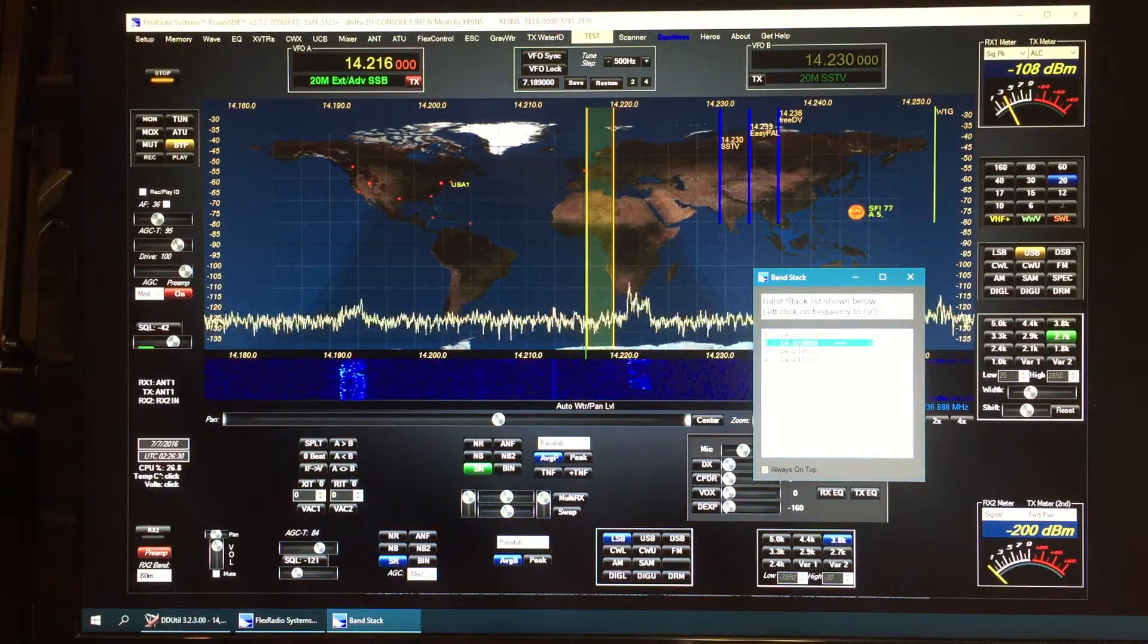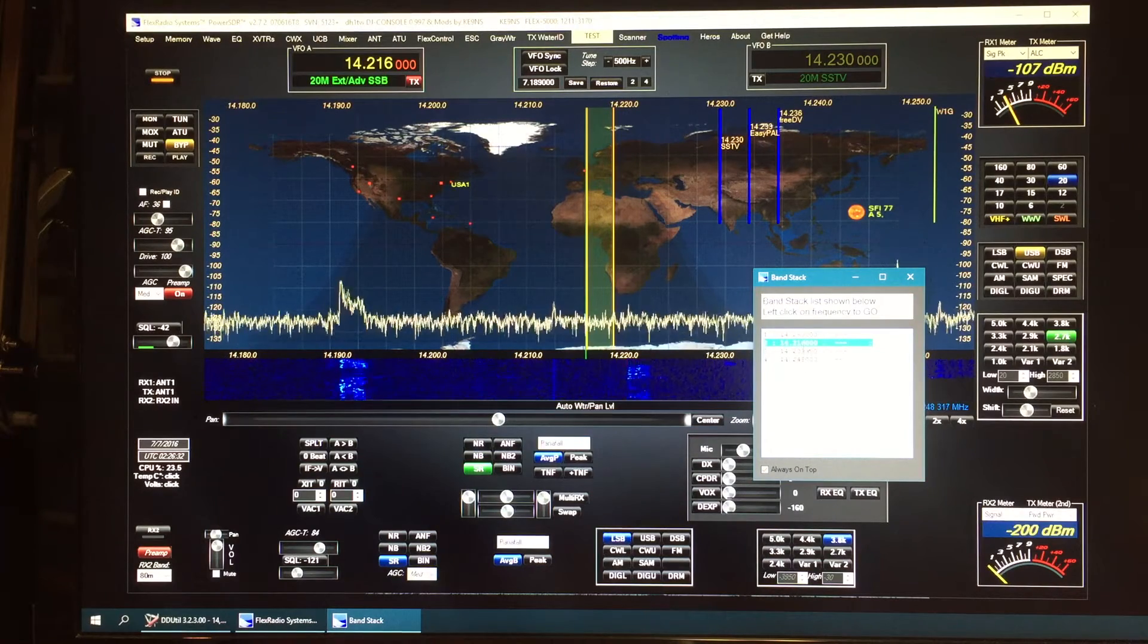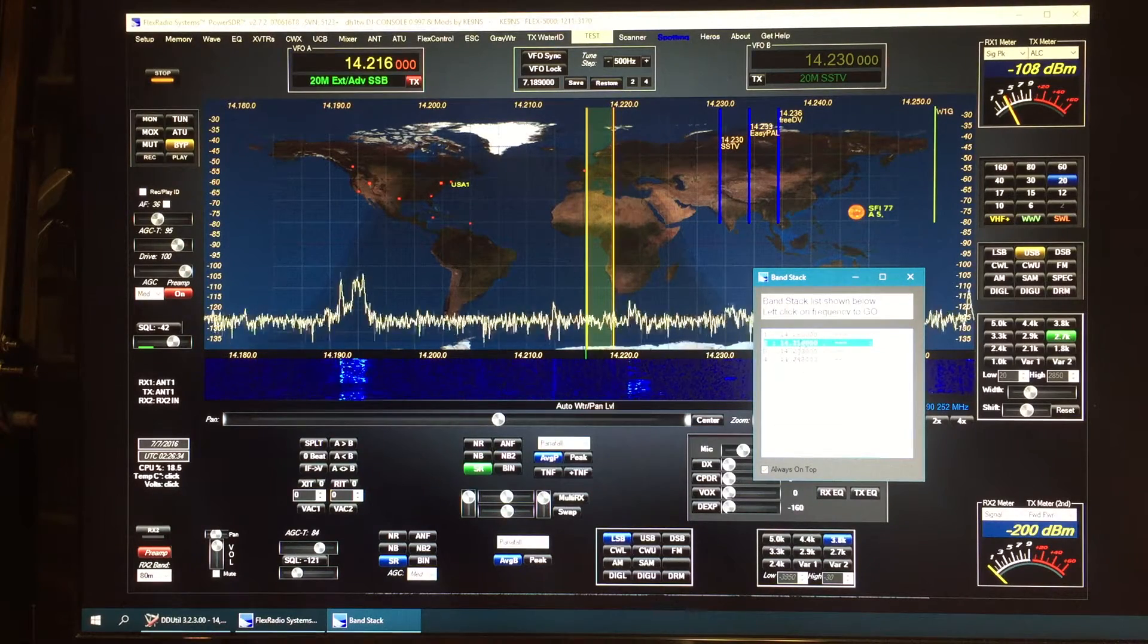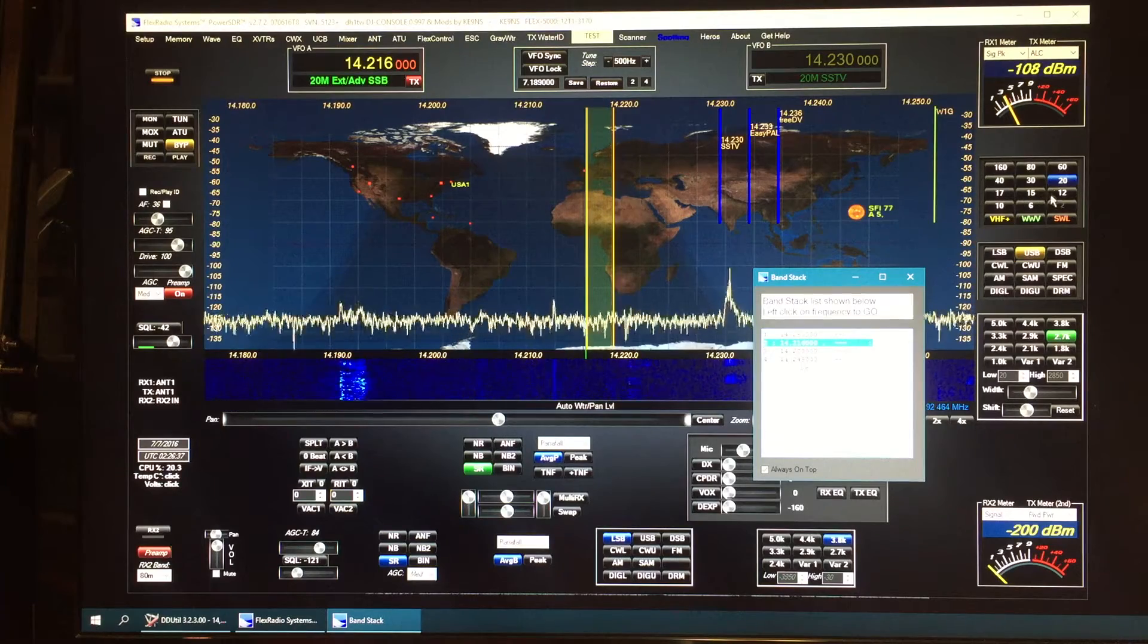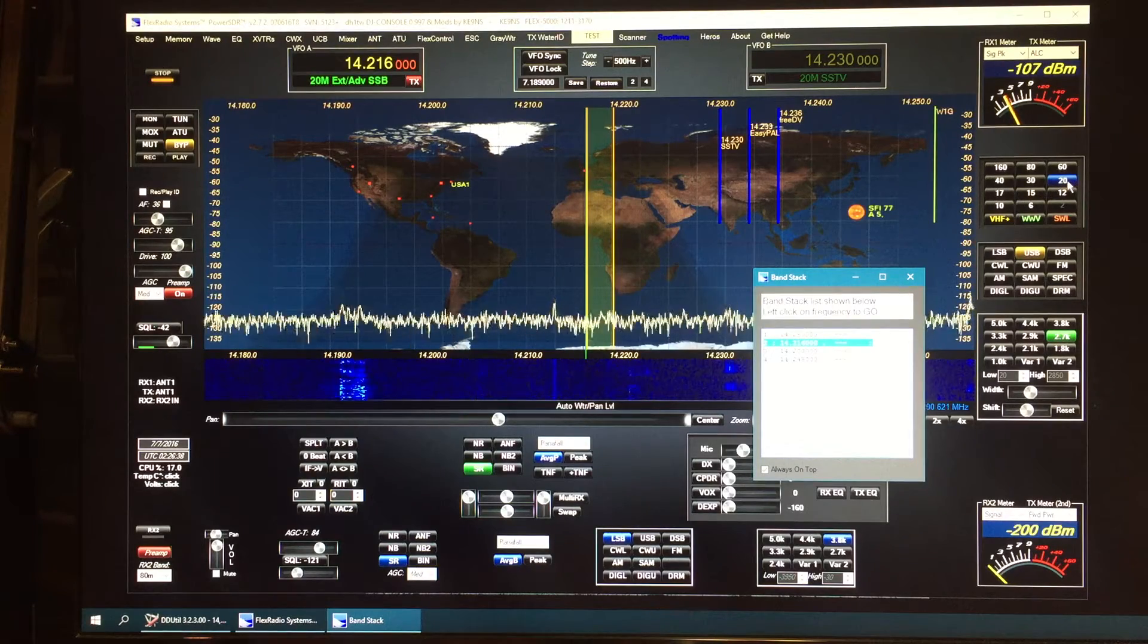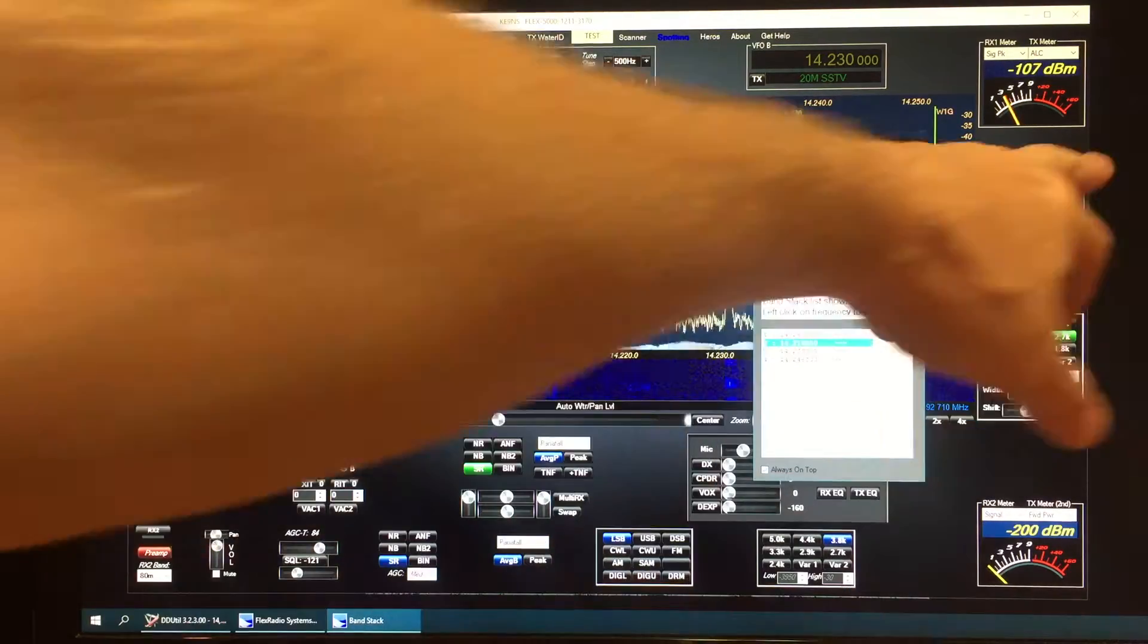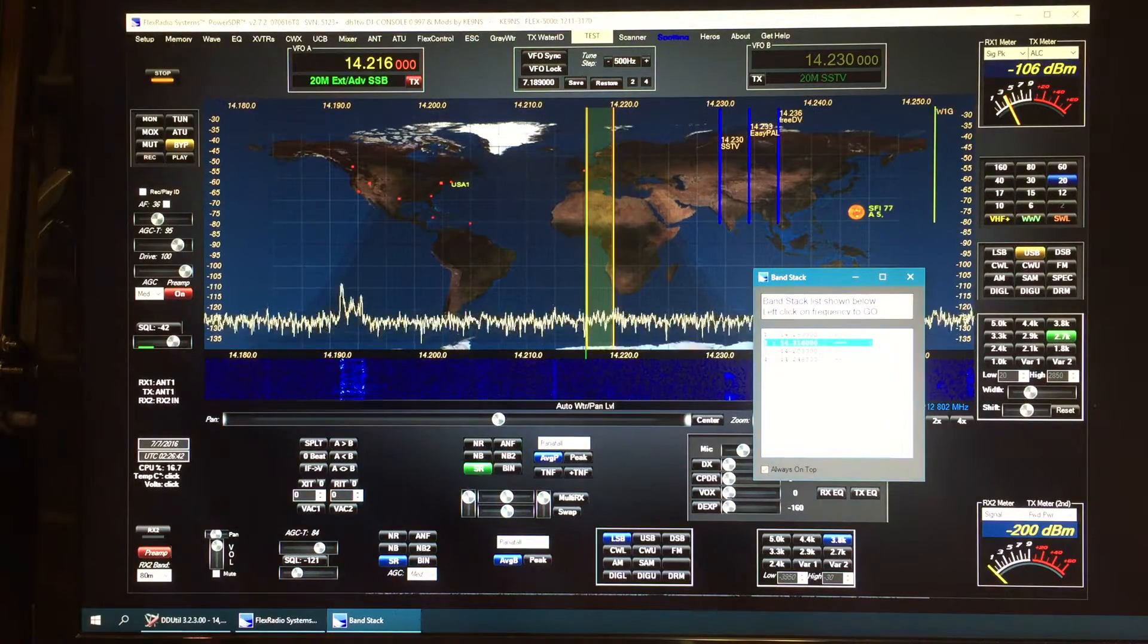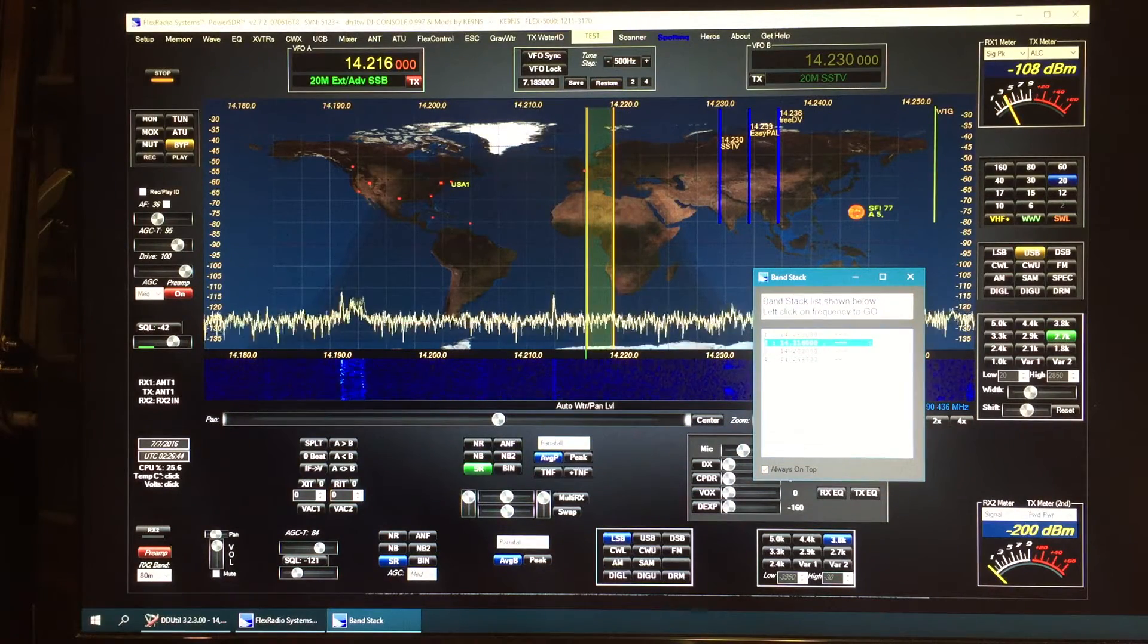You can basically rearrange these as you will and also add more by doing control right-click onto the band button. You can add additional band stacks up to nine.